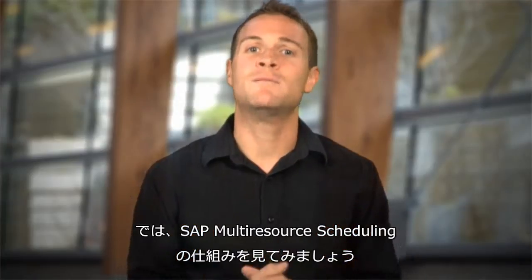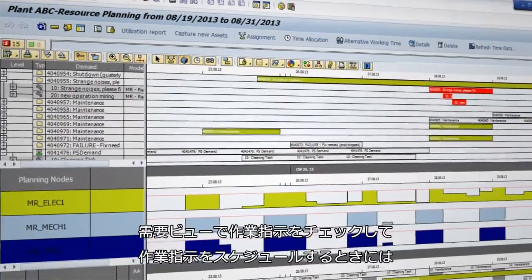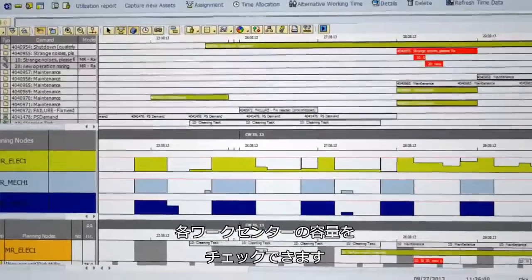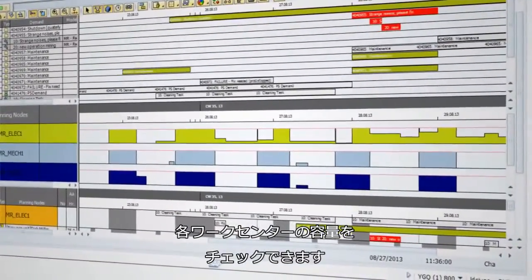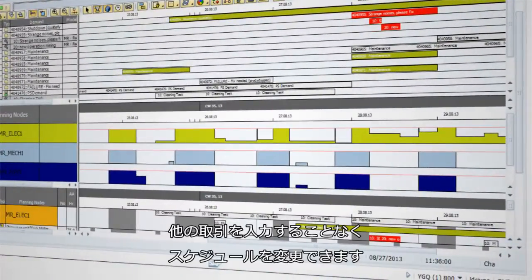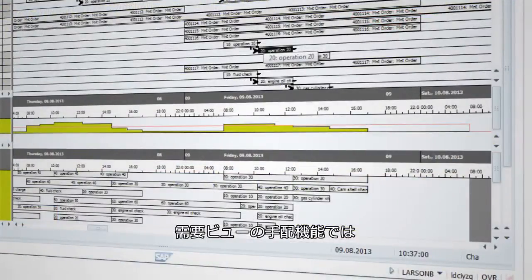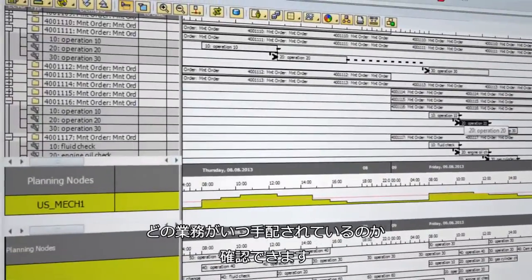Let's see how SAP Multi-Resource Scheduling works. Work schedulers assign resources using a graphical planning board. In the demand view, they can see work orders plotted over time, as well as the capacity of each work center when the work order is scheduled. They can change the schedule without entering other transactions. In the dispatch portion of the demand view, they can see which operations have been dispatched and at what time.